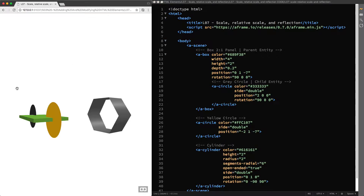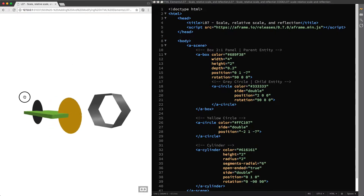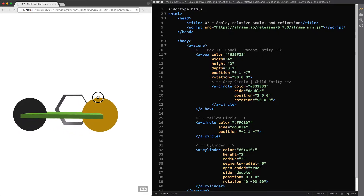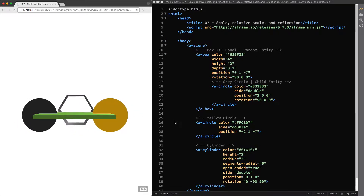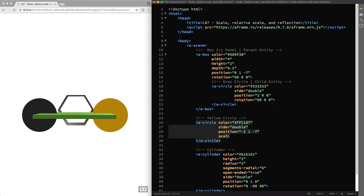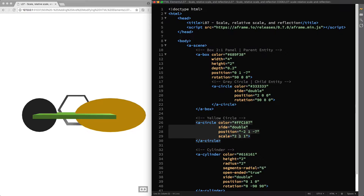It might sound like an obvious concept and an easy action to perform. Indeed, if I attach the scale component to the yellow circle and specify its default values of 1 for the x, y and z axis, it is quite straightforward that if you want to double its size all you have to do is change its x and y axis values to 2.